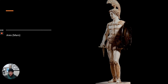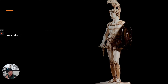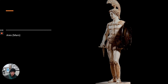Ares is Athena's brother, the son of Zeus and Hera. He's the god of war — not the strategy part like his sister Athena, but warfare in terms of brutality, fighting, and battles. He's the father of Romulus and Remus — the founders of Rome, which we'll learn about when we talk about Rome.